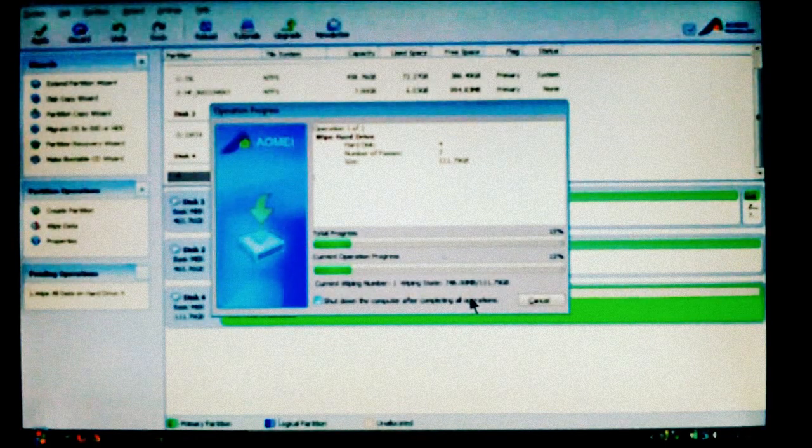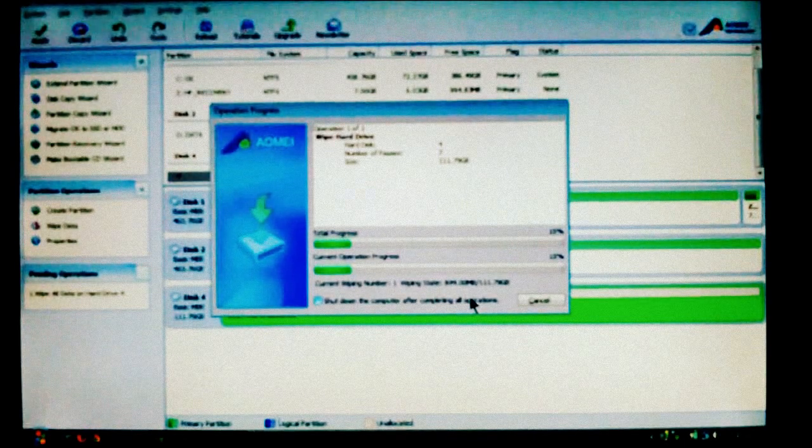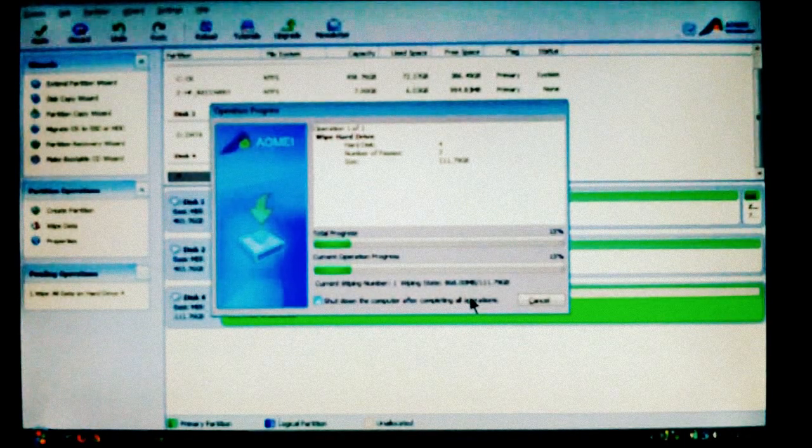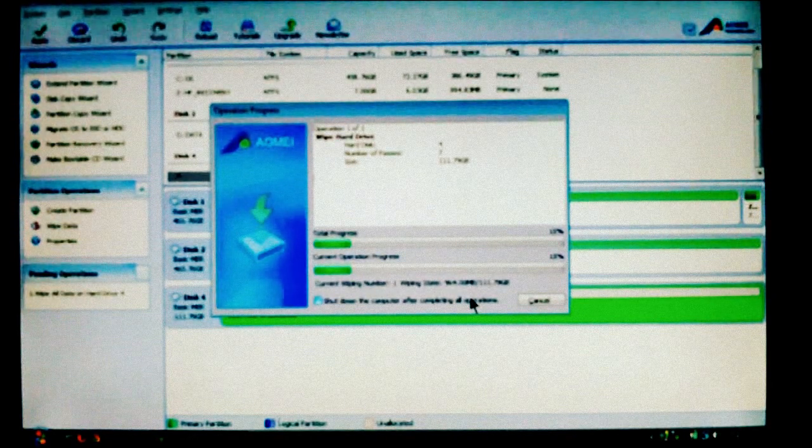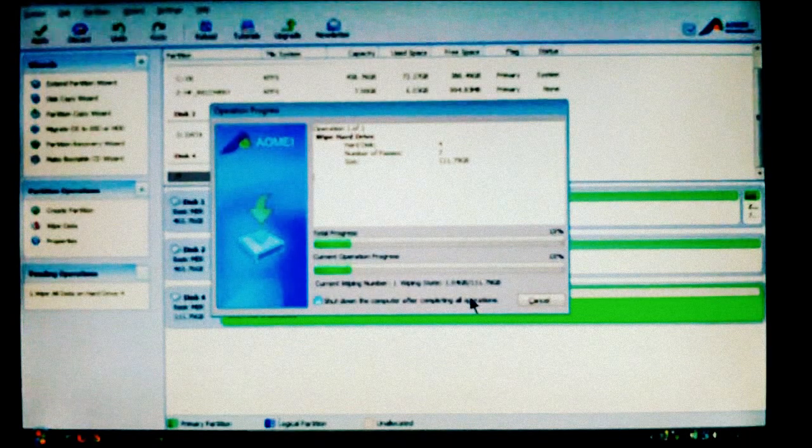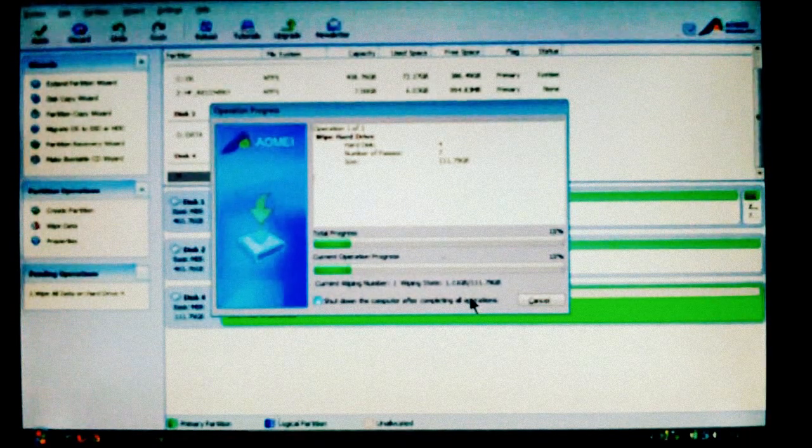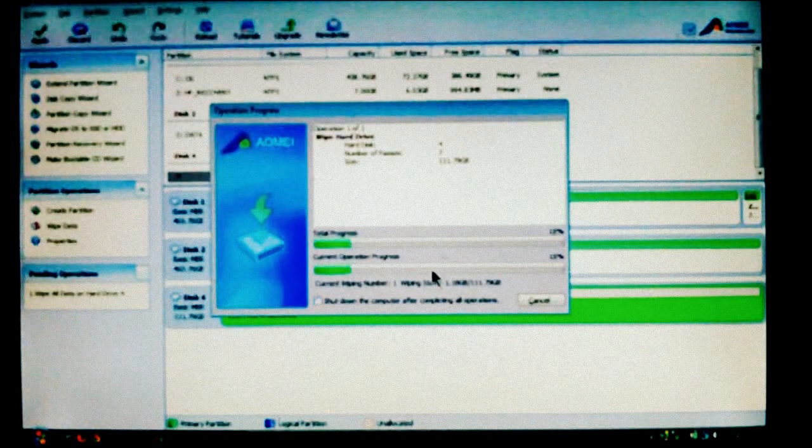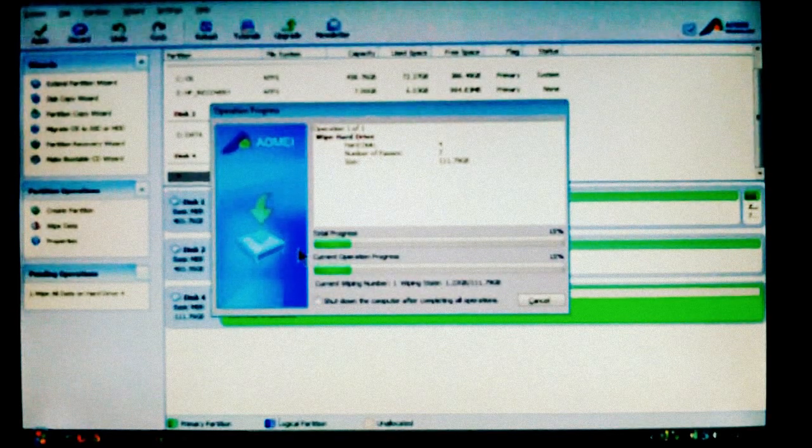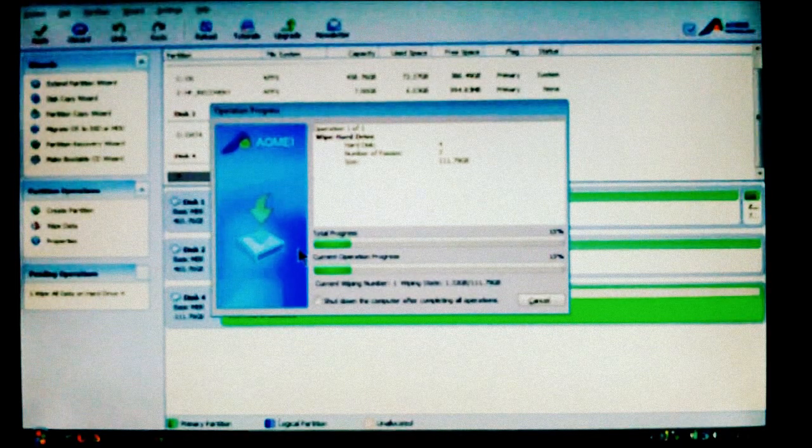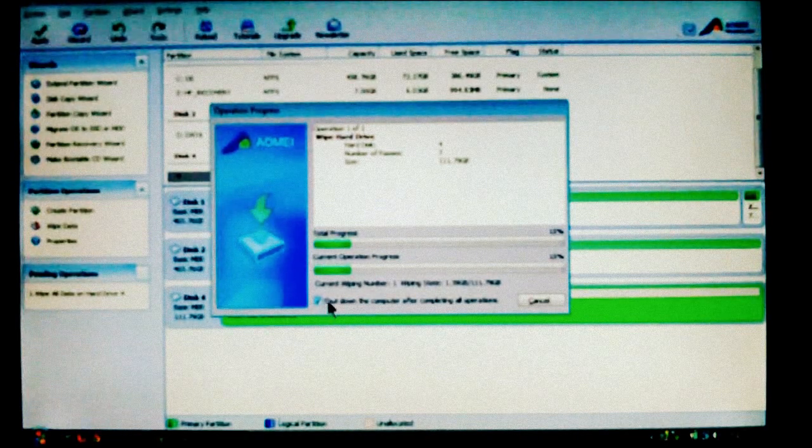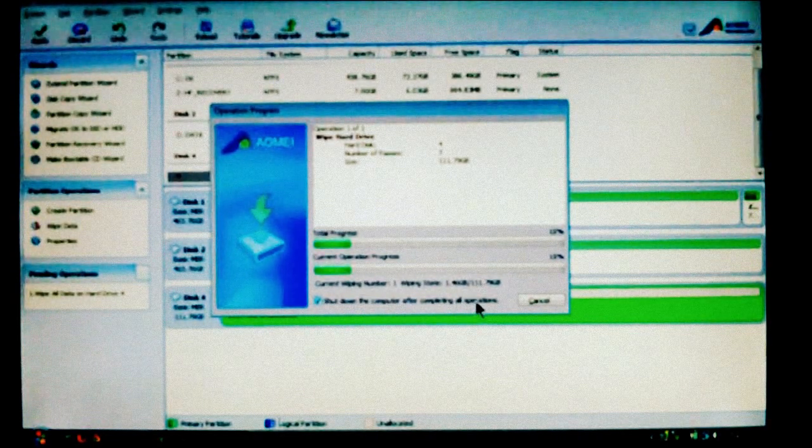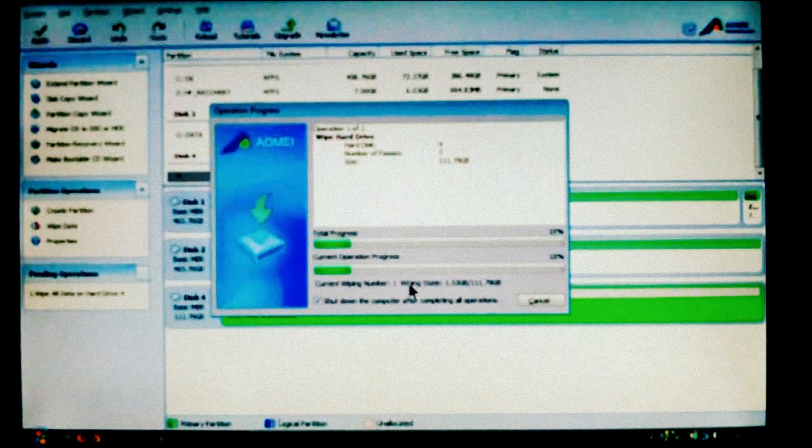Remember a while ago it said it's going to take seven hours. So the best time to do this, as I was talking about, is if you're going to be done with the computer for the day and you're going to get ready for bed, or you're just done with the computer, you can go ahead and have the software shut the computer down for you when it's finished. All you have to do is check it. It will say shut down the computer after completing the operation. And that's it. You let it continue.